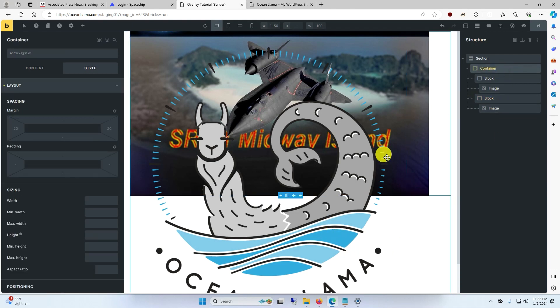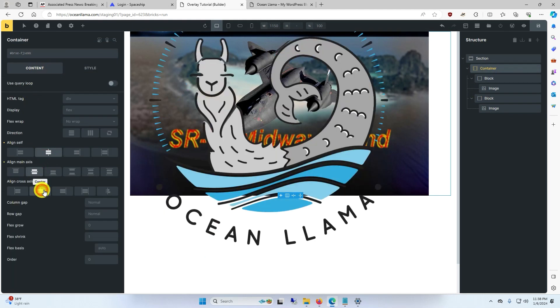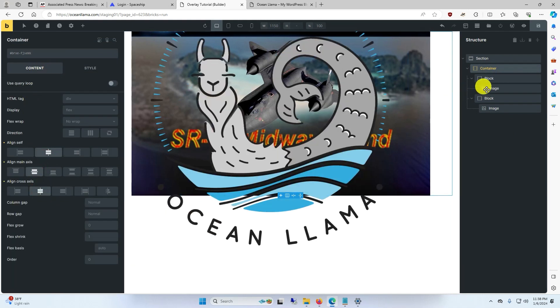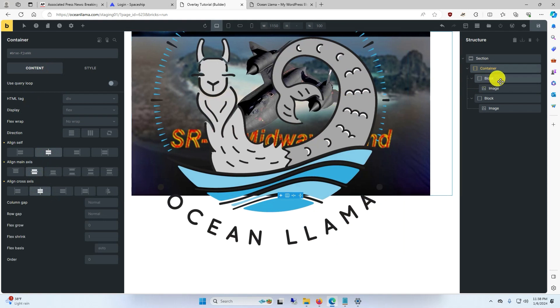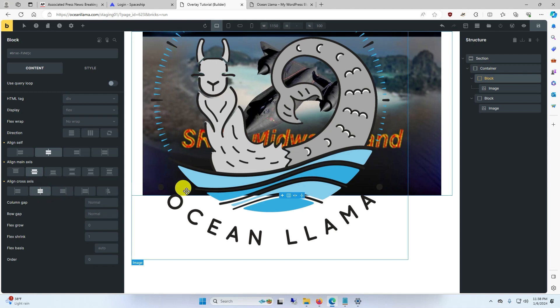So for the container, we'll click on content, center everything up, and we'll do the same for both of the other blocks. And you can see the background image centered on the page.